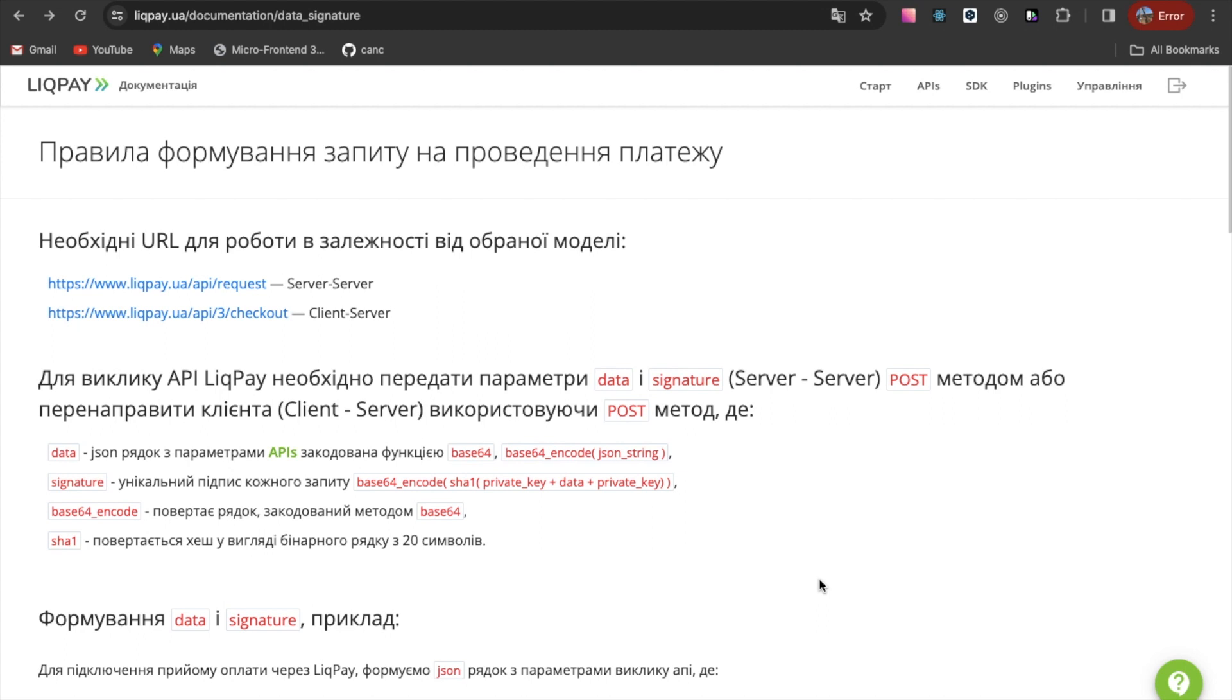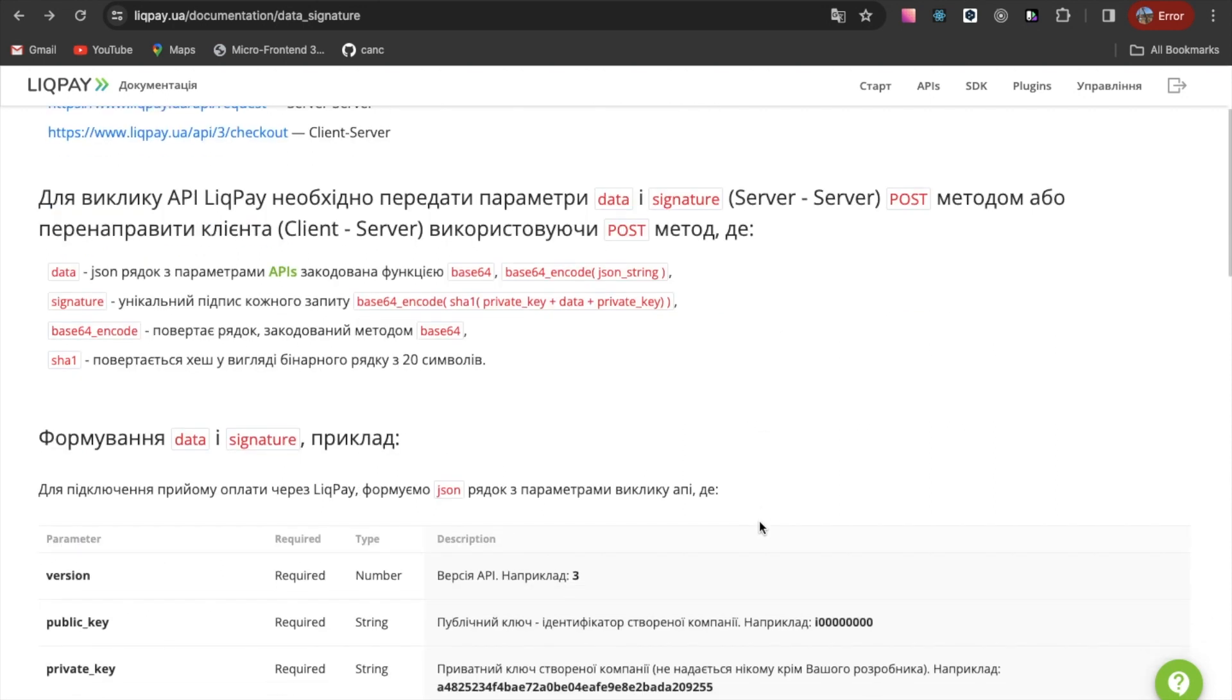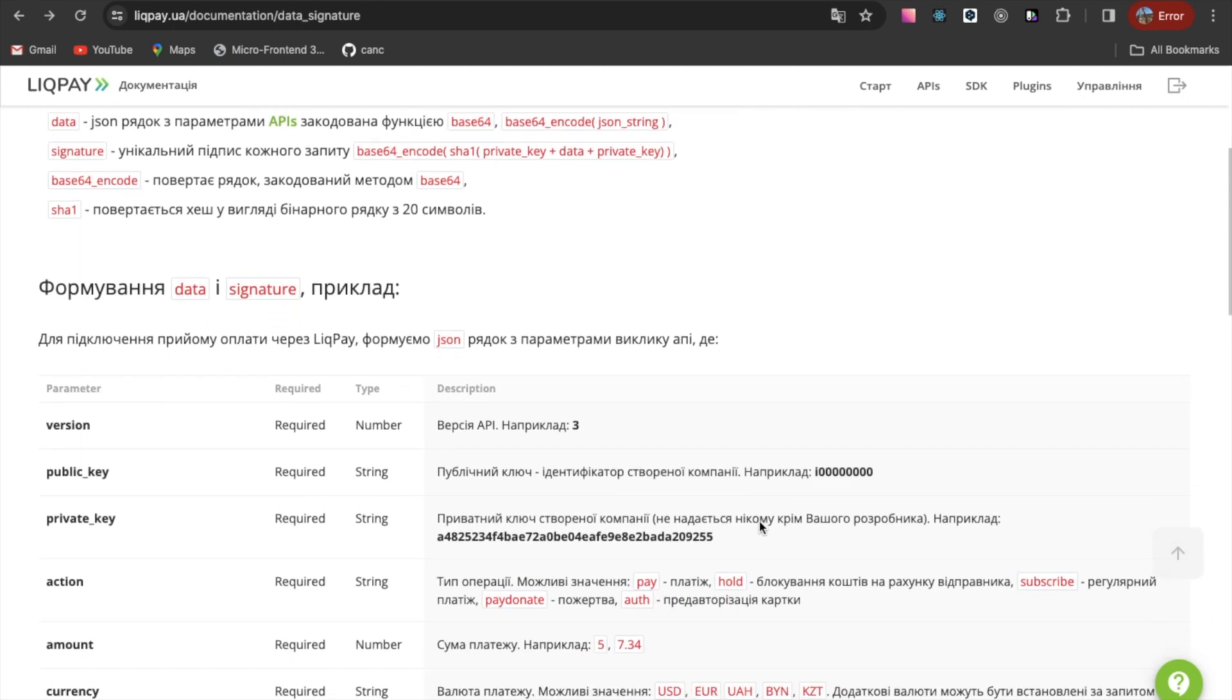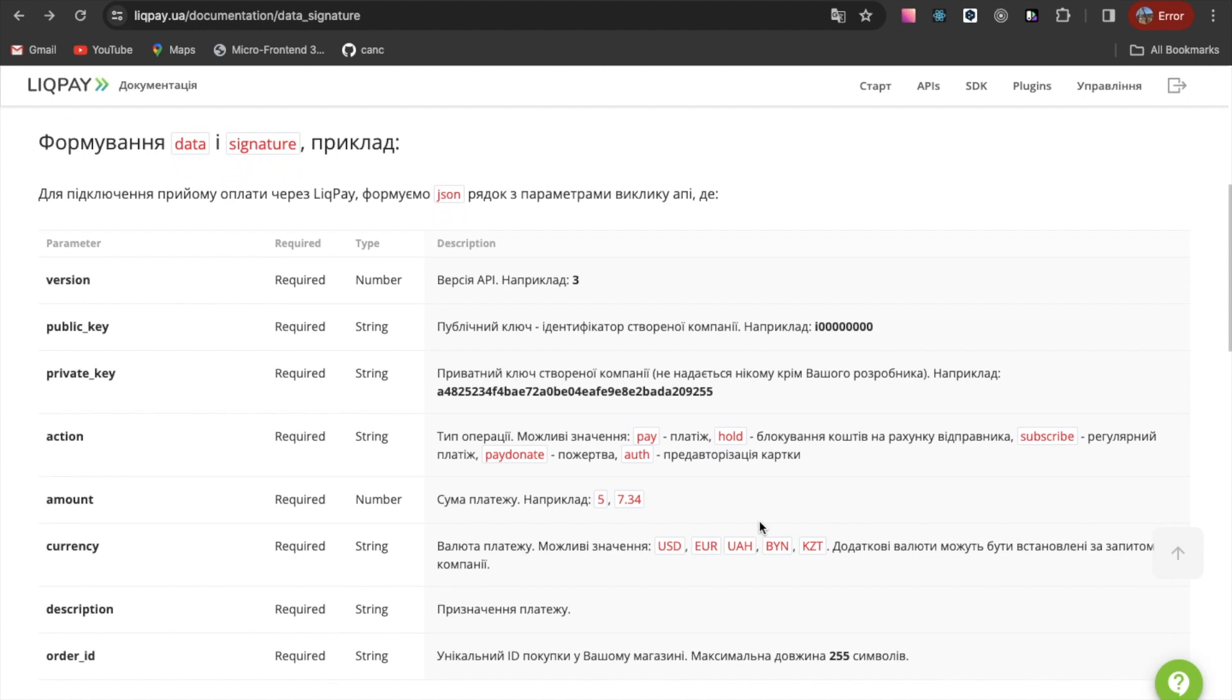Another useful page is Data and Signature. It contains examples of forming a valid data that this service expects from your backend.